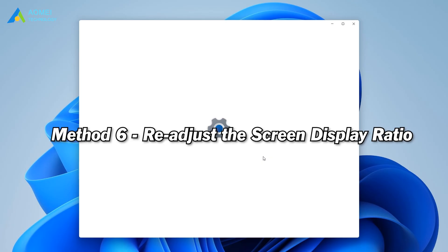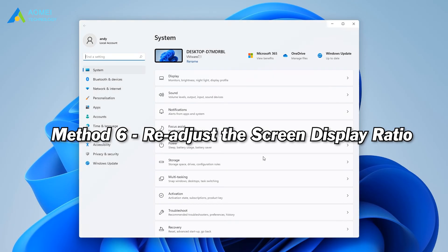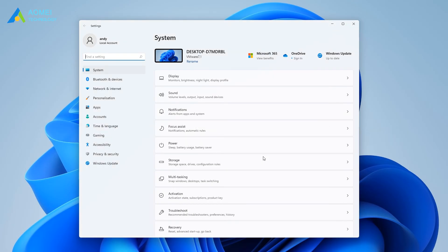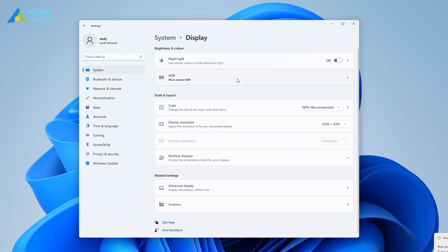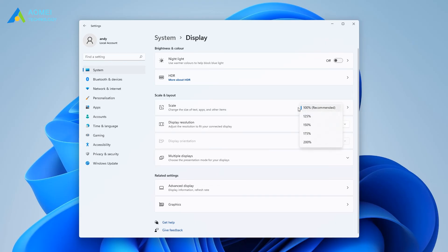Method 6: readjust the screen display ratio. If you adjust the display ratio of the screen to more than 100%, which is one of the reasons why you can't see the overlay settings, you need to adjust the display ratio of the screen back to 100% again to solve the problem.